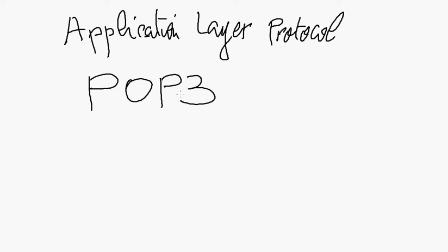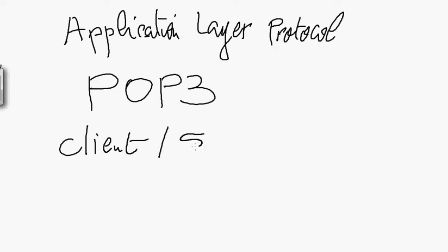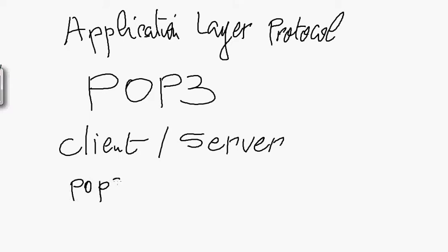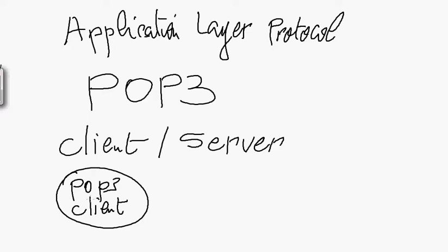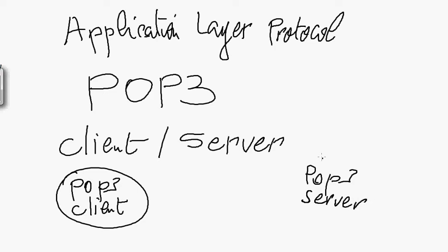So POP3 follows the client-server model. So we have a client process in one side and a server process on the other side. So for example, I have here a POP3 client, which is a client process running on one computer. And I have a POP3 server, which is also another process running on the image server.